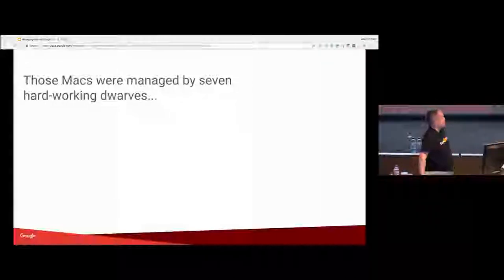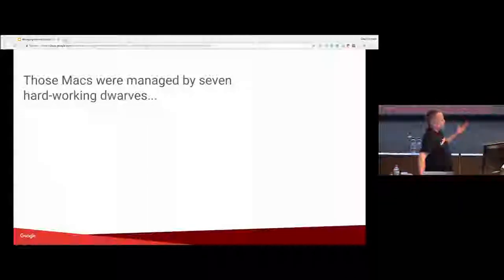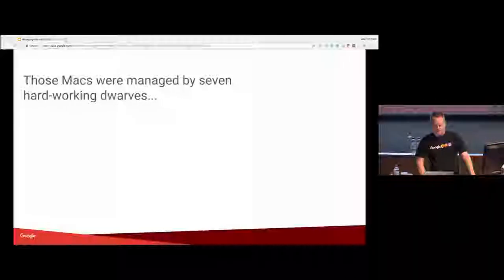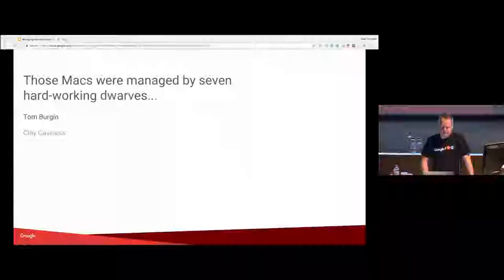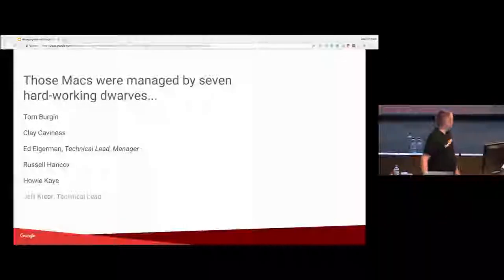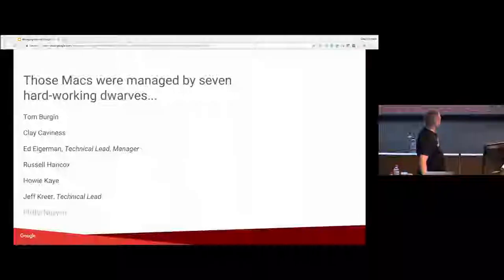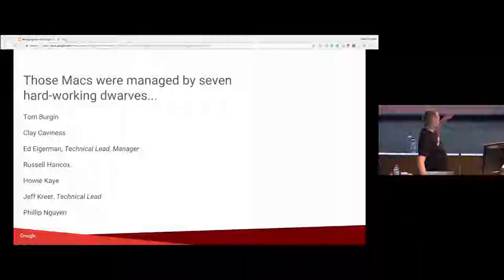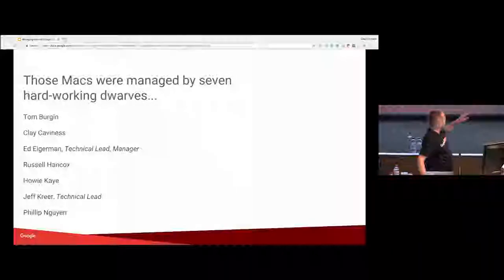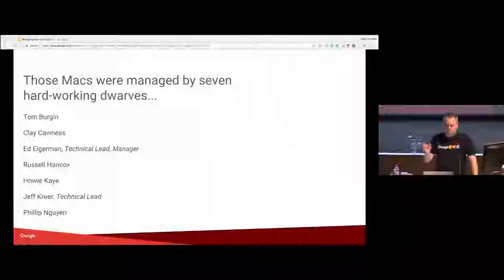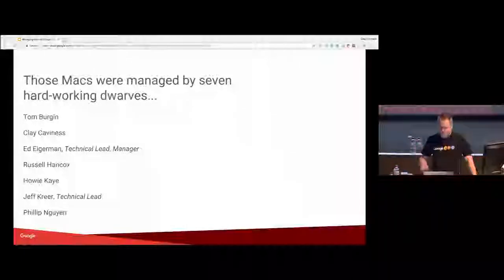So there's seven hard working dwarves on the team. There's Happy, Doc, Dopey, Grumpy, Sneezy, Sleepy, and Bashful. And Ed Eigerman actually came up with these names, so he picked Dopey for himself.